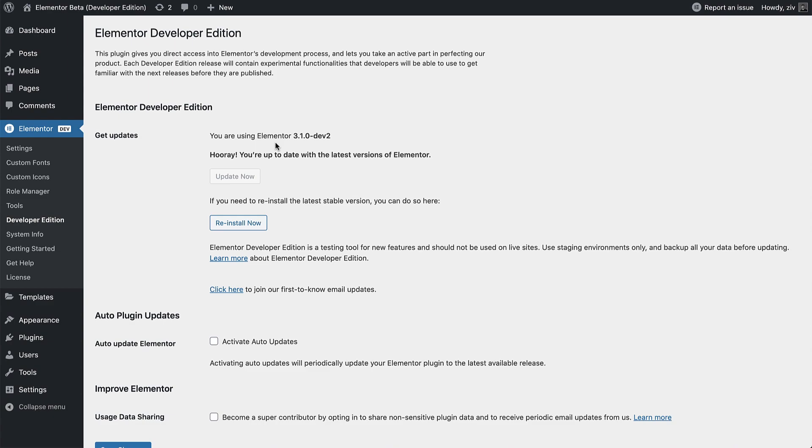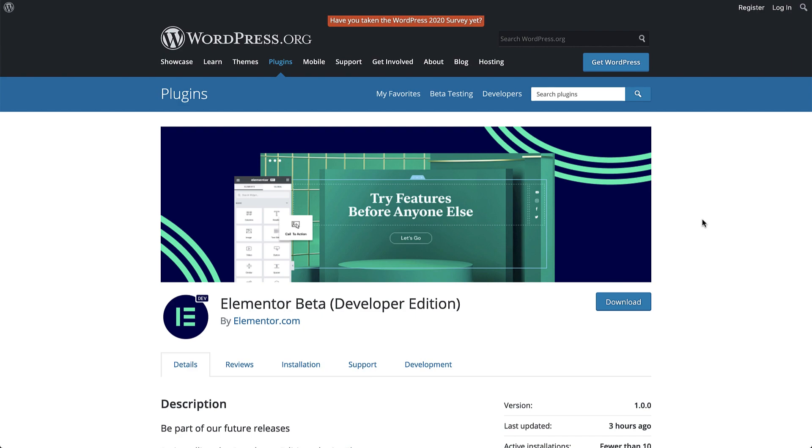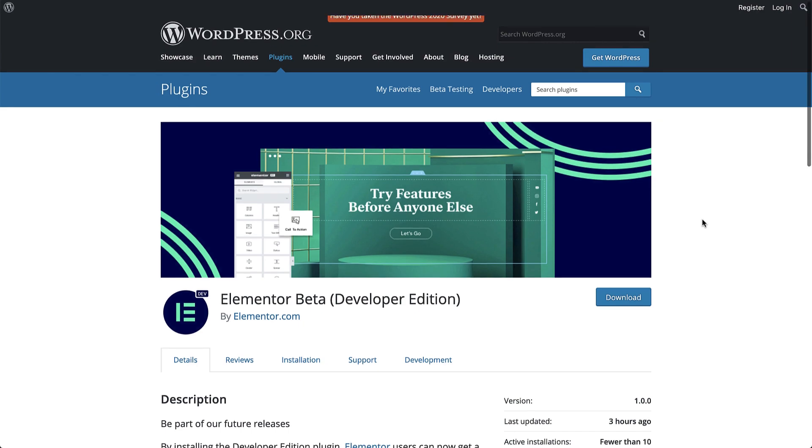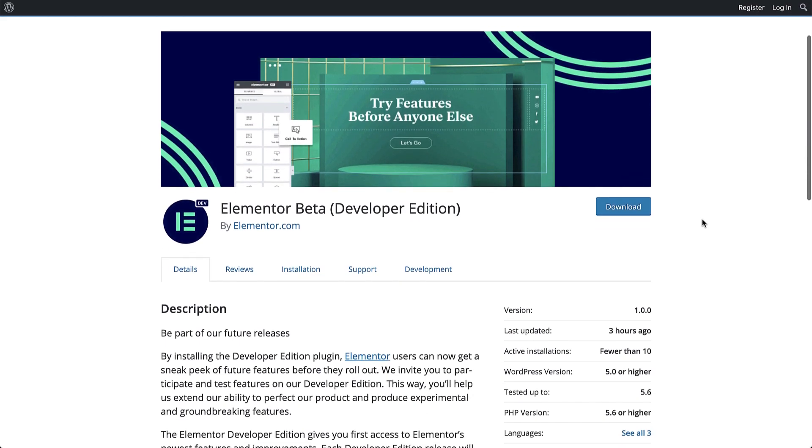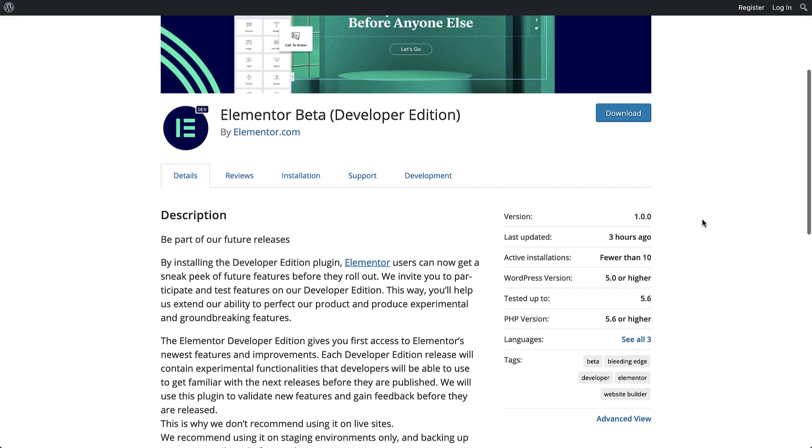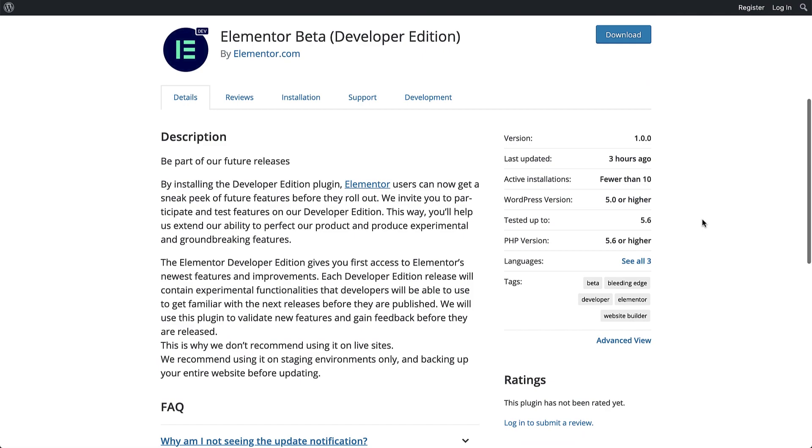The main difference between the two is that Beta versions are the designated version for release, whereas Developer Edition versions may include extra features or experiments that are not available in either the stable or Beta versions. The Beta versions, though, will be much more stable due to the work accomplished in the Developer Edition.